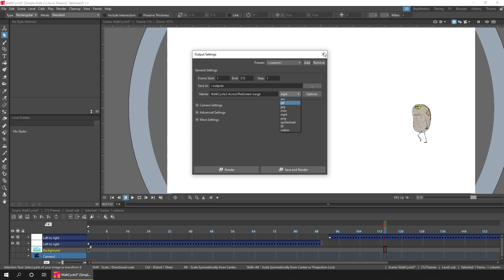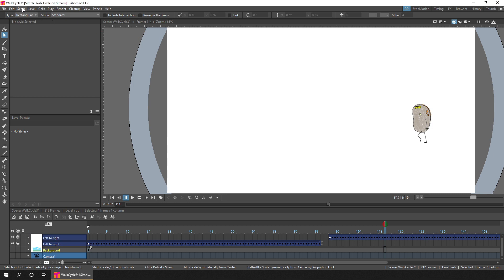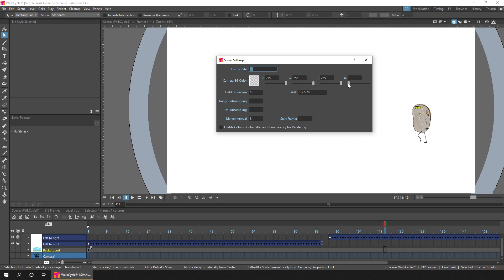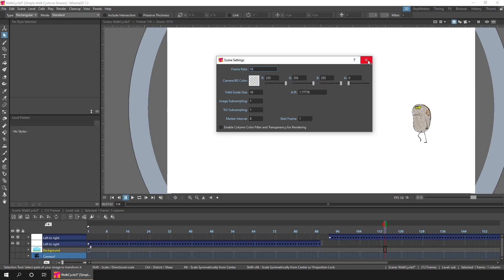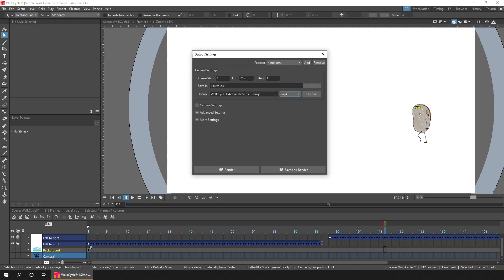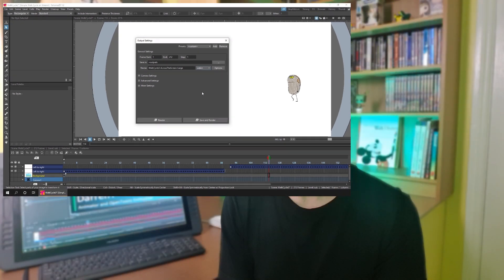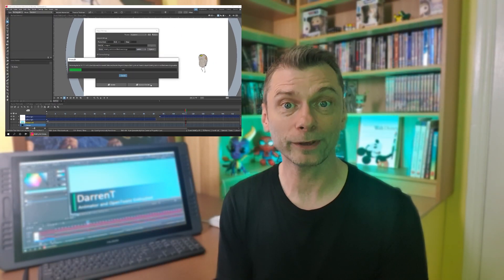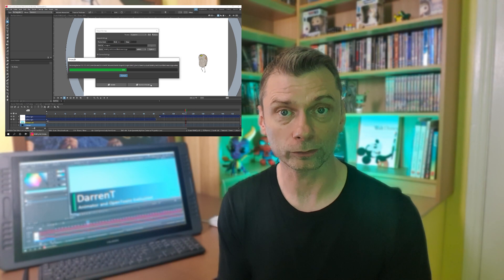You can add a background either by drawing a background yourself, or by changing the alpha in the scene settings, which applies the camera colour as the background. Then just choose WebM as the file type from the output settings, and that's it. You'll now get an animation file with a transparent background.